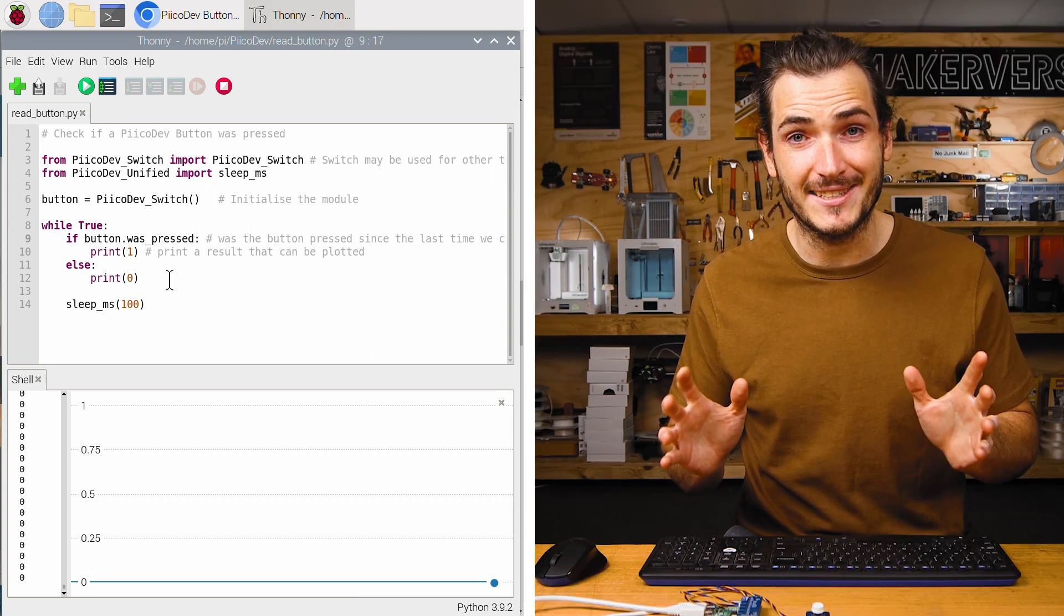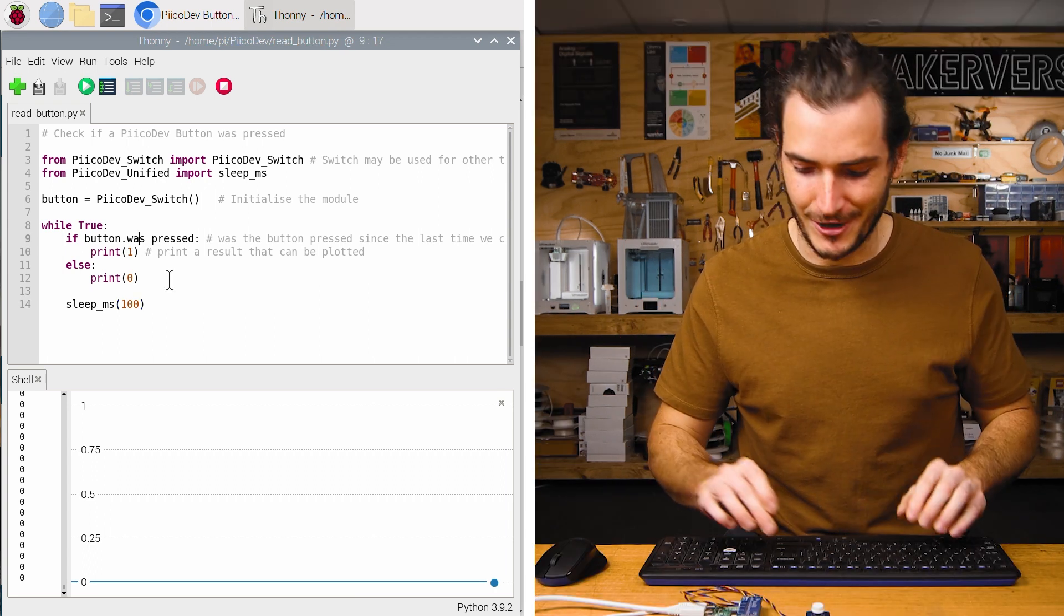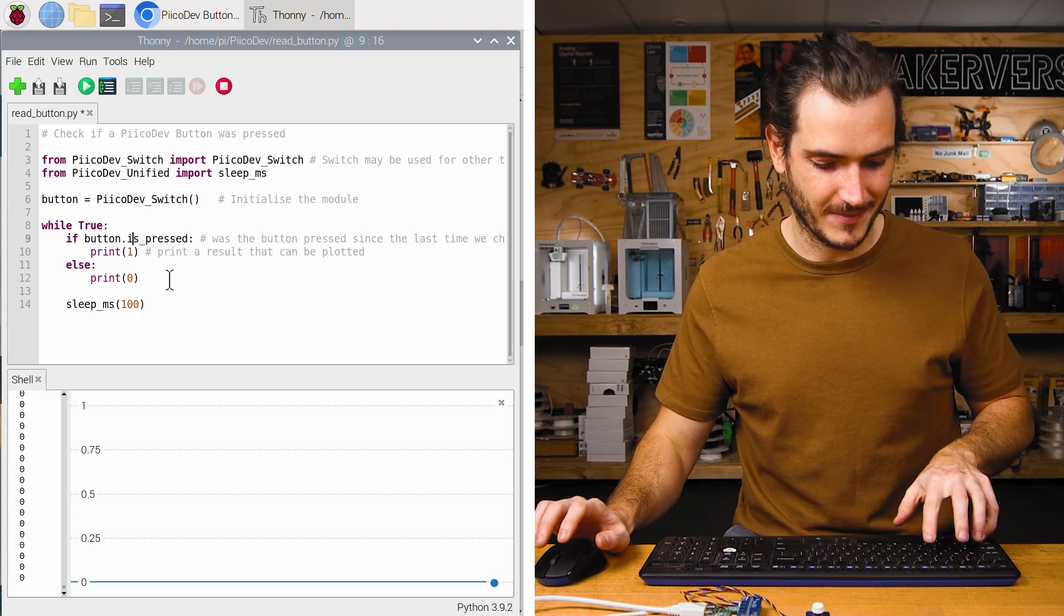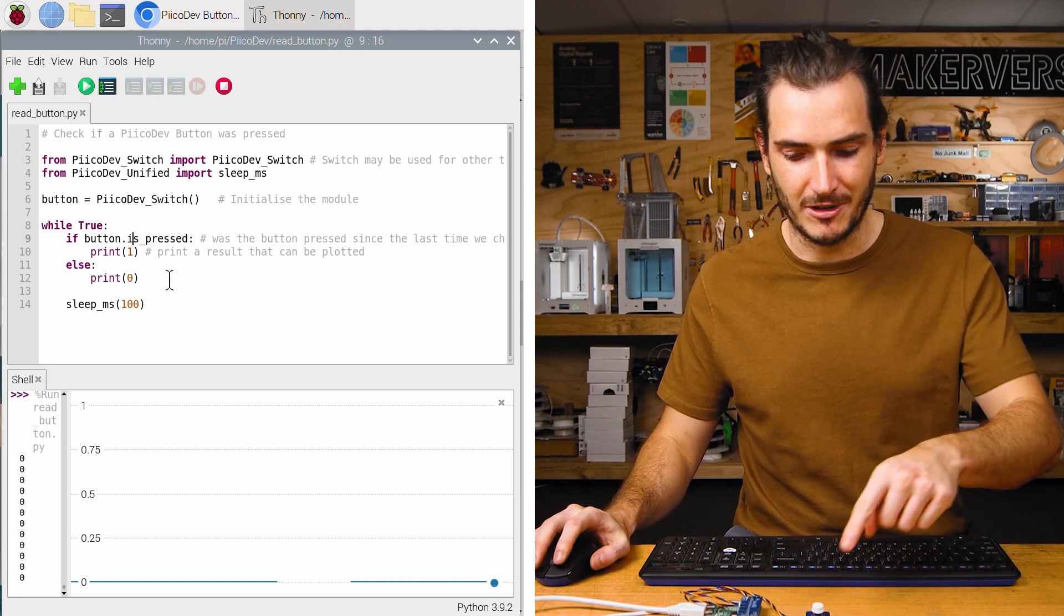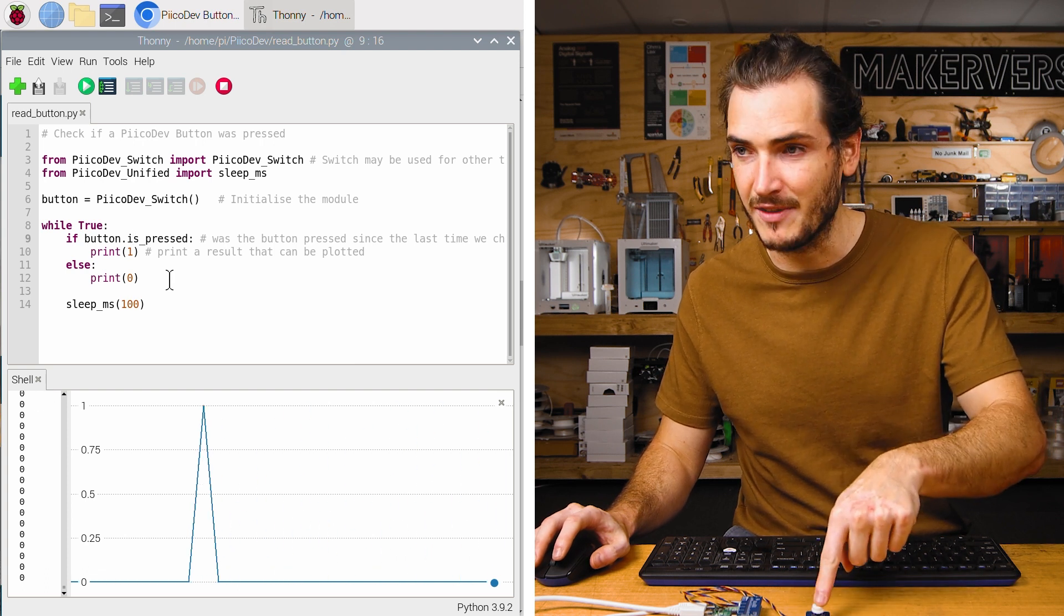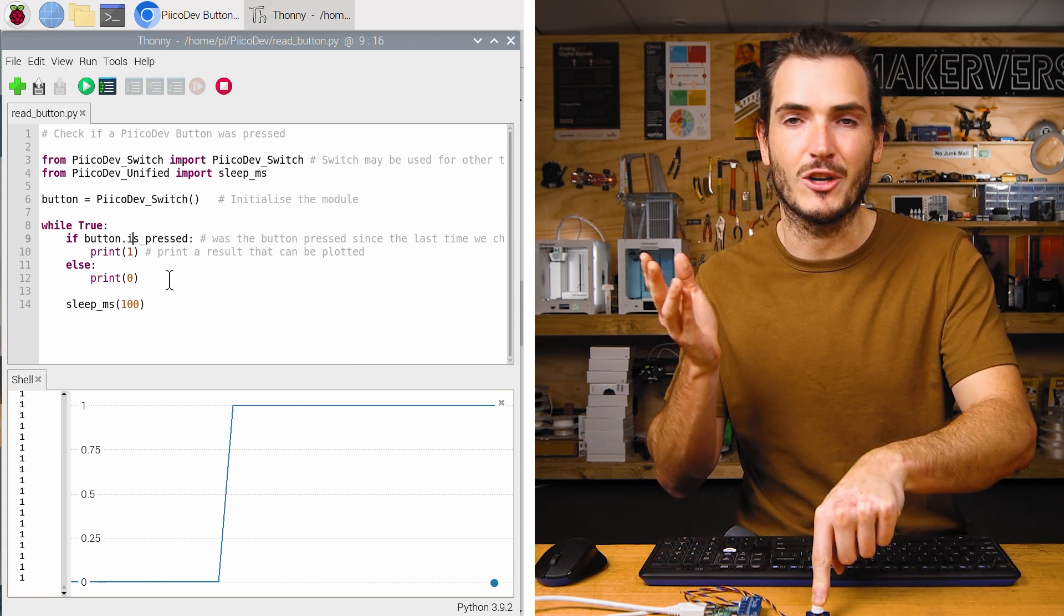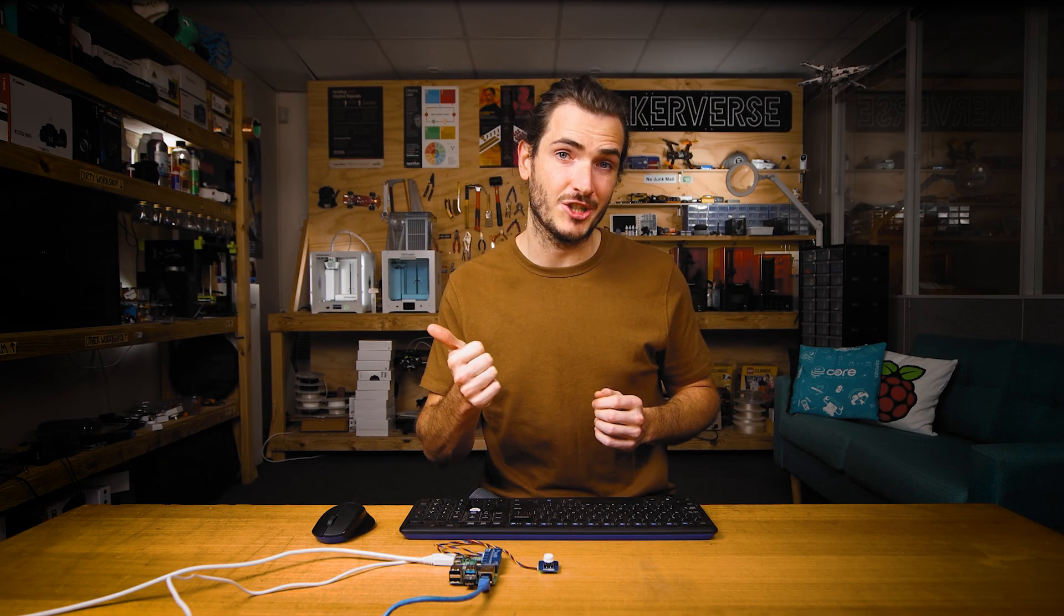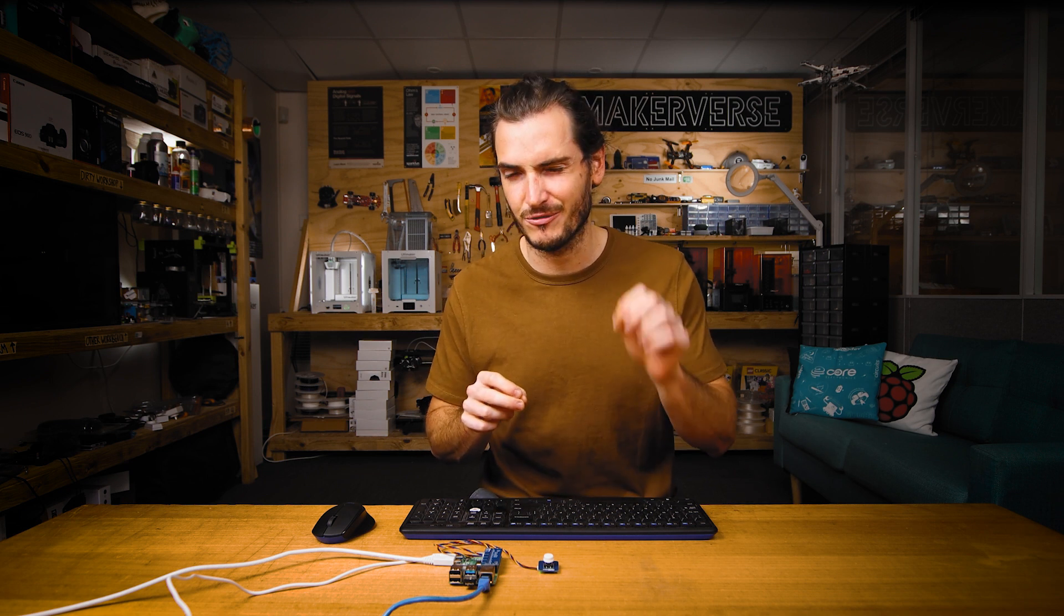If you want to get the state of the button right now, you can use the is_pressed attribute. Now when we run the script, I can press and we get that pulse. But if I press and hold, we can create a constant value. So there we have two ways to read from the button: was_pressed, which checks if it was pressed since we last checked the button, and is_pressed, which we would have to poll a lot more frequently, but we get the live state of the button right now.